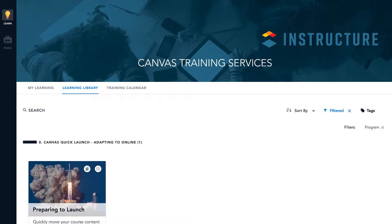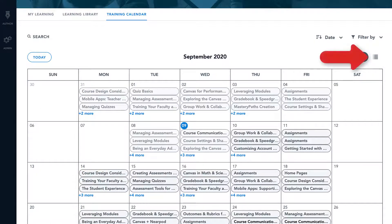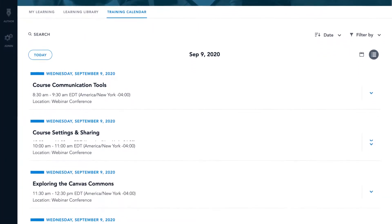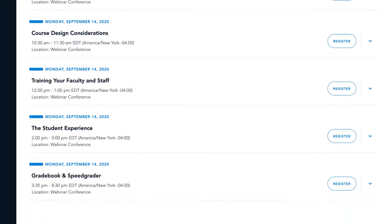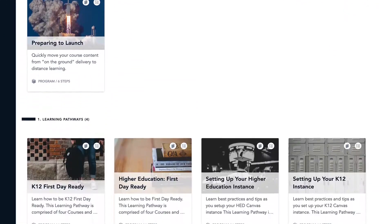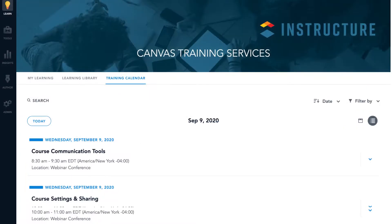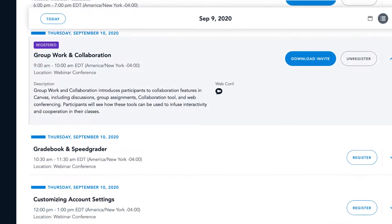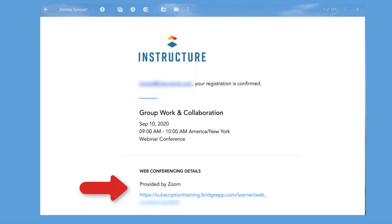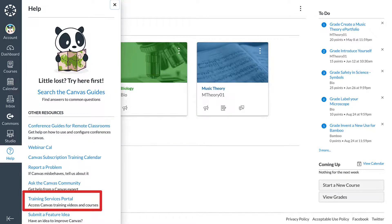Dr. Panda's institution purchased Canvas subscription training, giving Dr. Panda and their colleagues access to live webinar sessions with members of the Canvas training team. Dr. Panda loves using these live subscription training sessions to ask questions about Canvas functionality and learn directly from members of the official Canvas training team. To find a session, Dr. Panda either scrolls to the bottom of the learning library to live trainings or accesses the learning library tab. Dr. Panda chooses from a list of scheduled sessions and selects the name of the session they would like to attend. They select Register, then Dr. Panda checks their email with a session reminder and a Zoom link for the session. When the appointed time arrives, Dr. Panda makes sure to open the Canvas Training Portal first before joining the session with the Zoom webinar link.